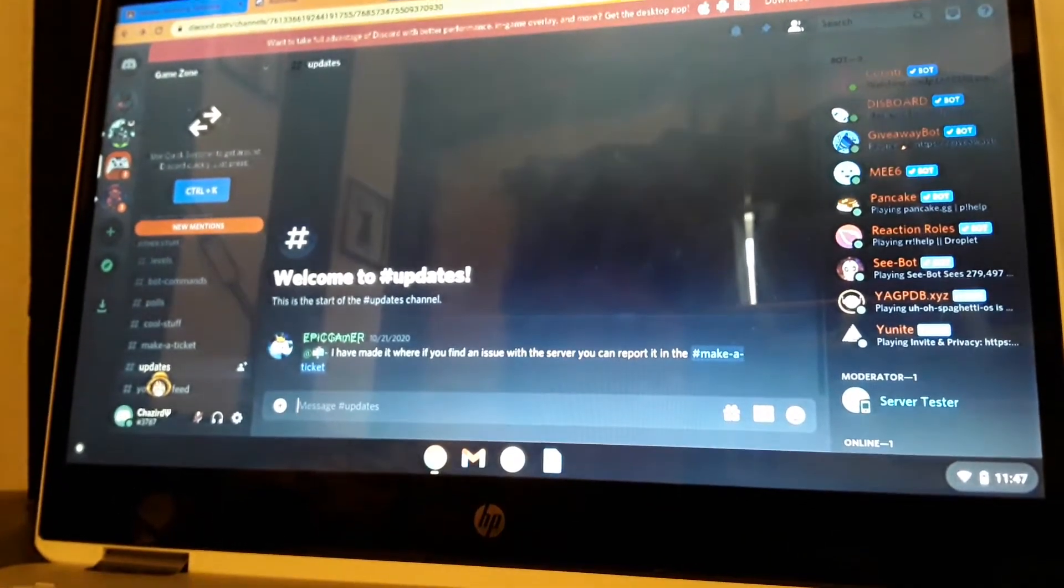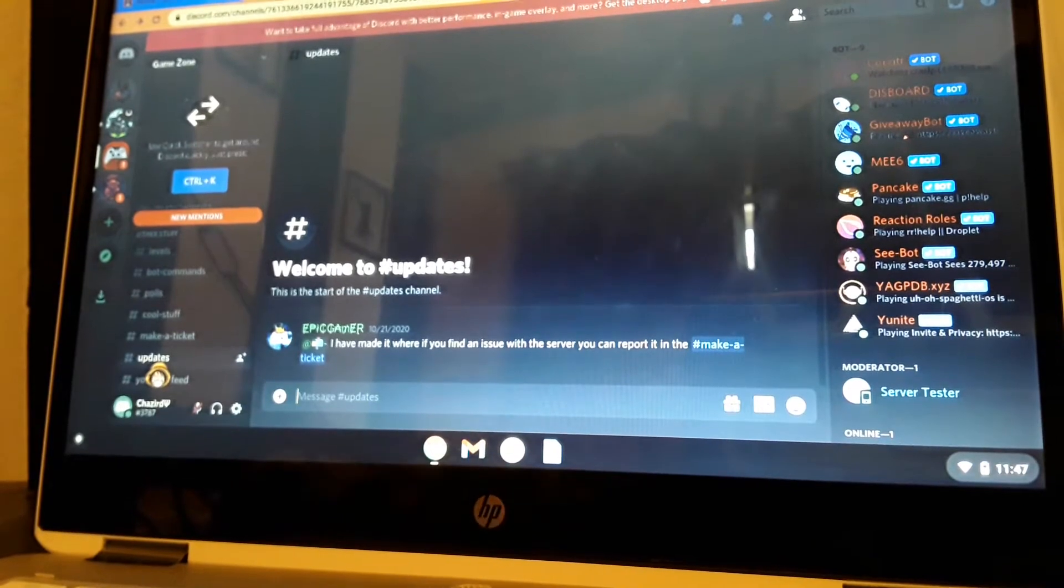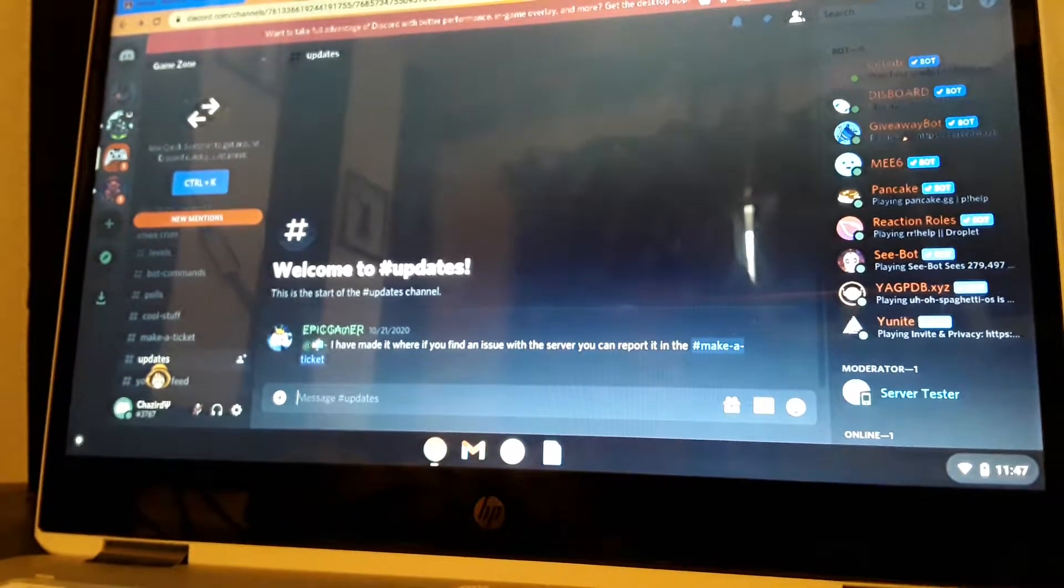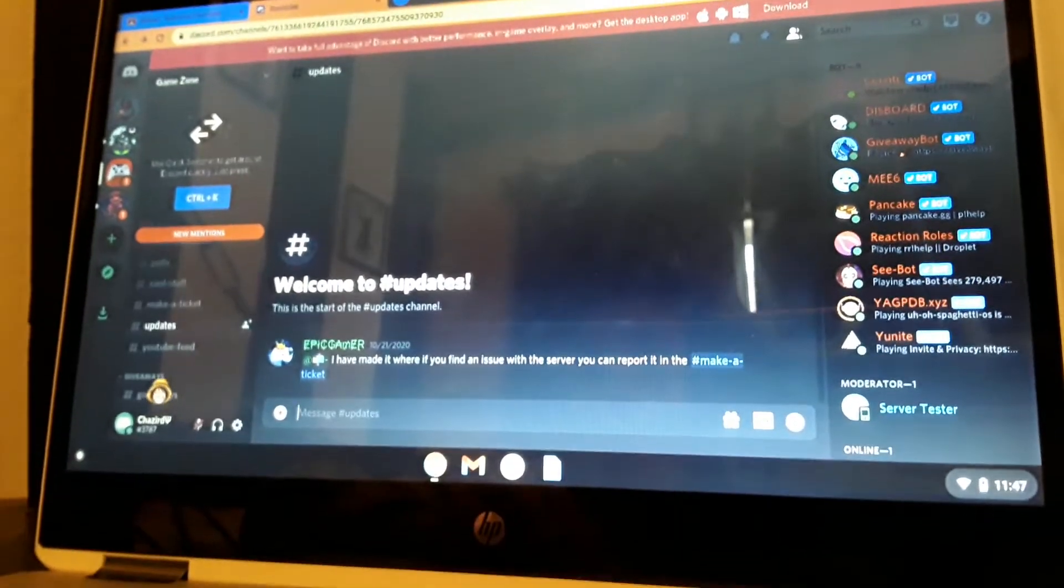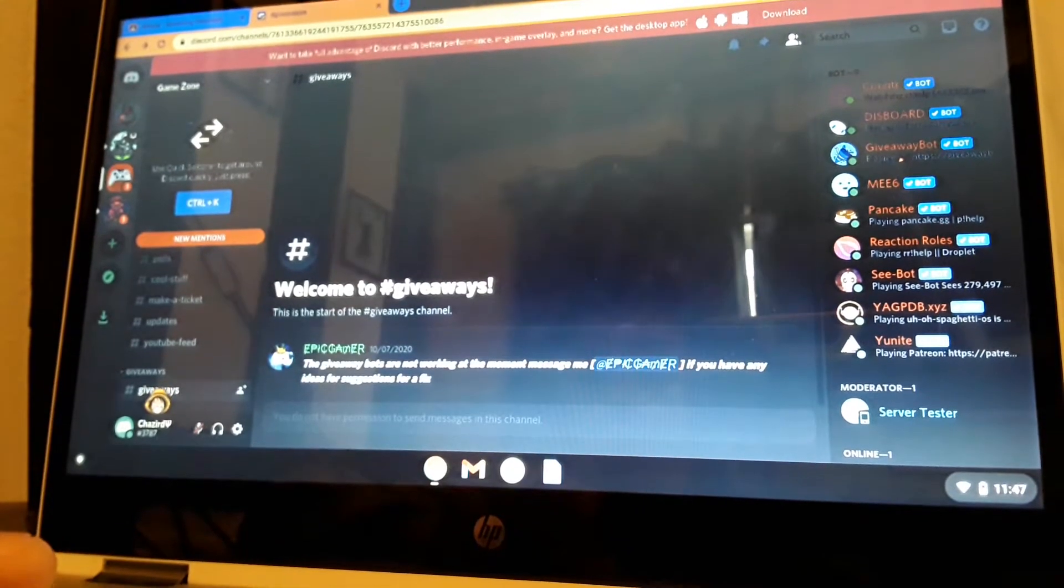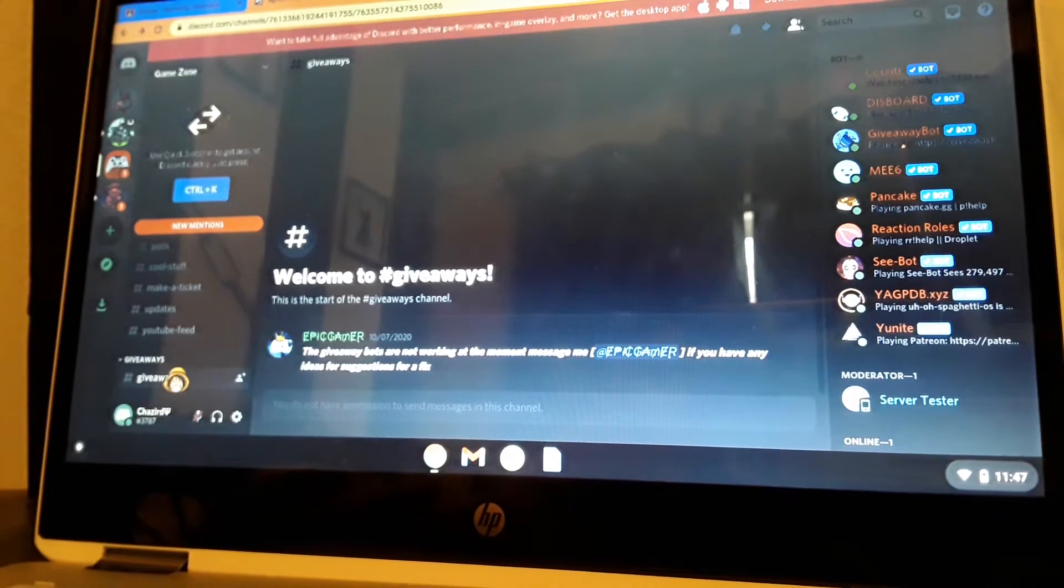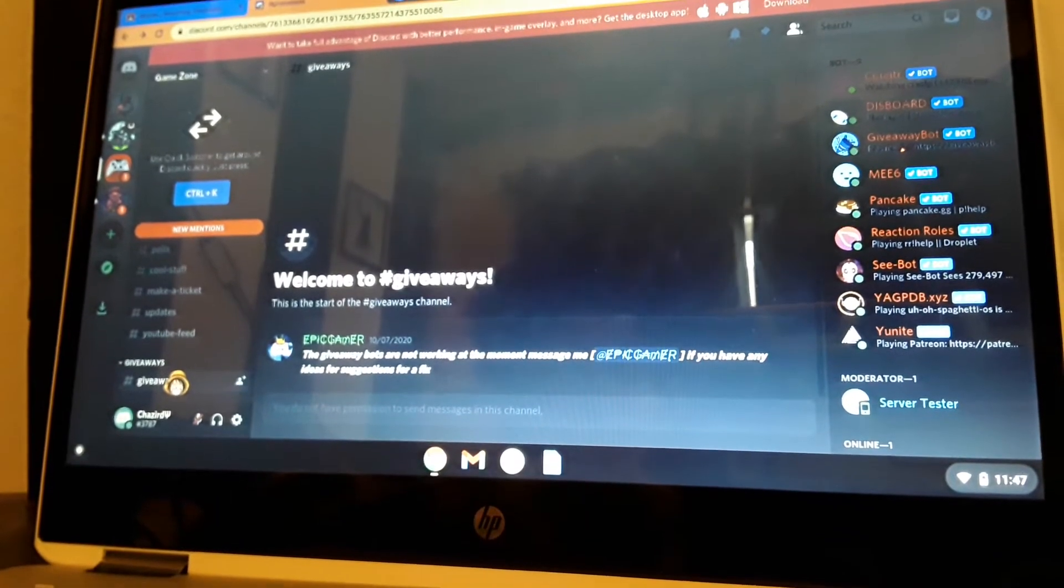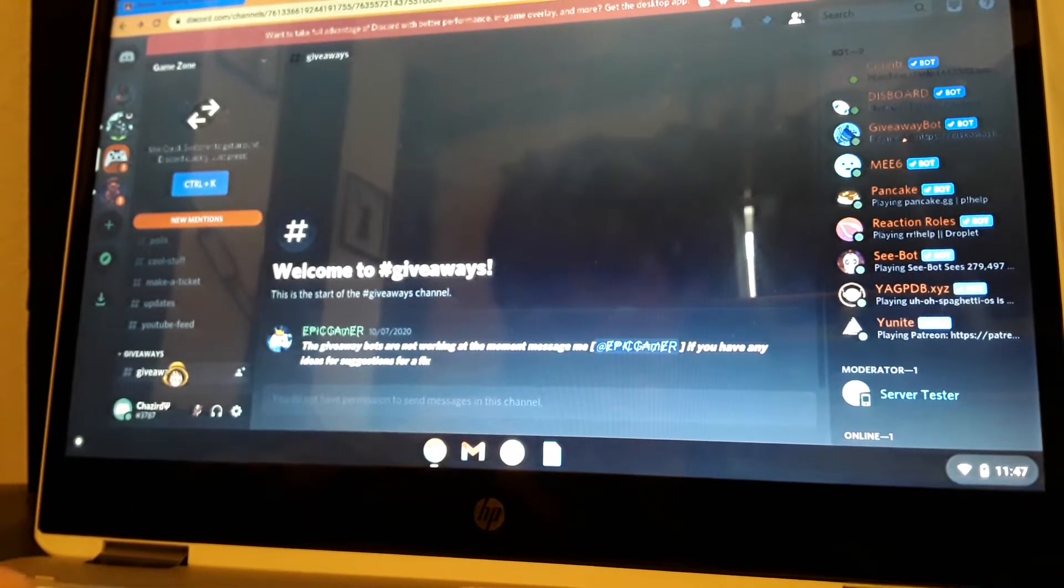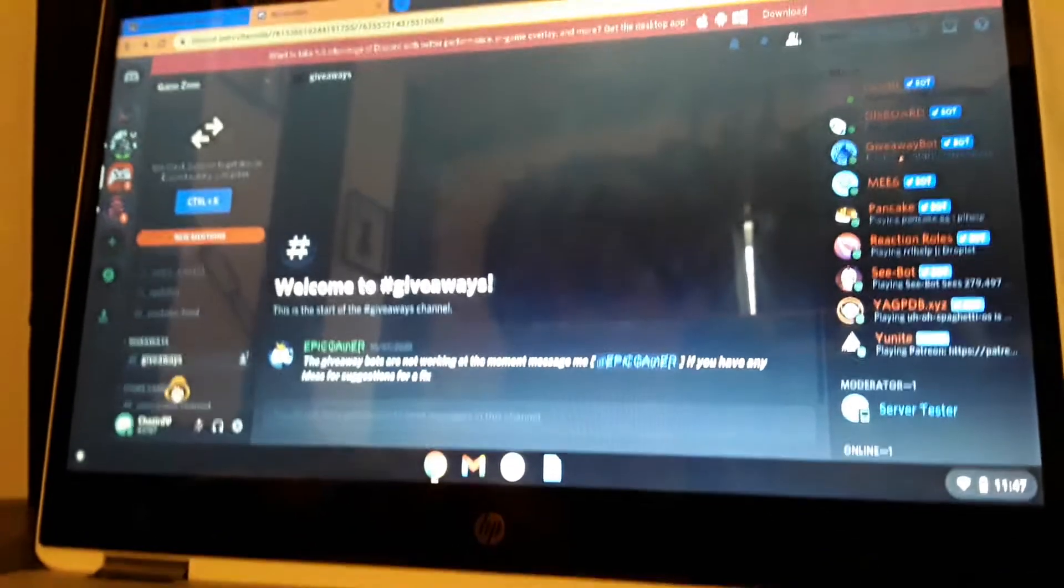Updates - if you ever make a ticket, so like updates on the server. Yeah, giveaways - these are like giveaways for rules. But he's still making it, still fixing the server and there's some issues about it. Yeah, it's a work in progress.